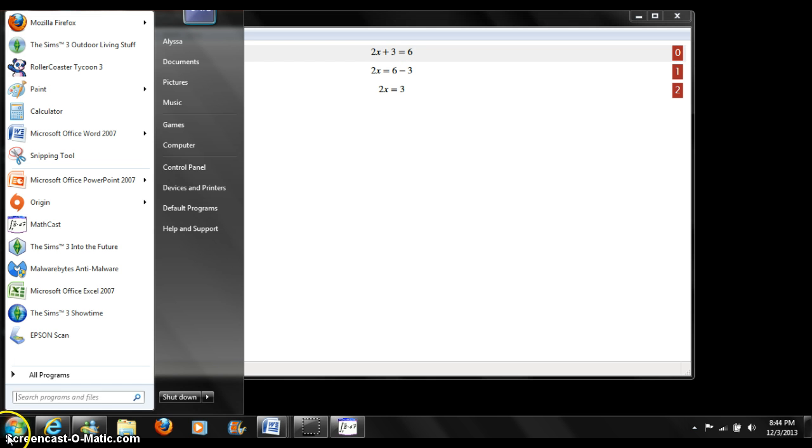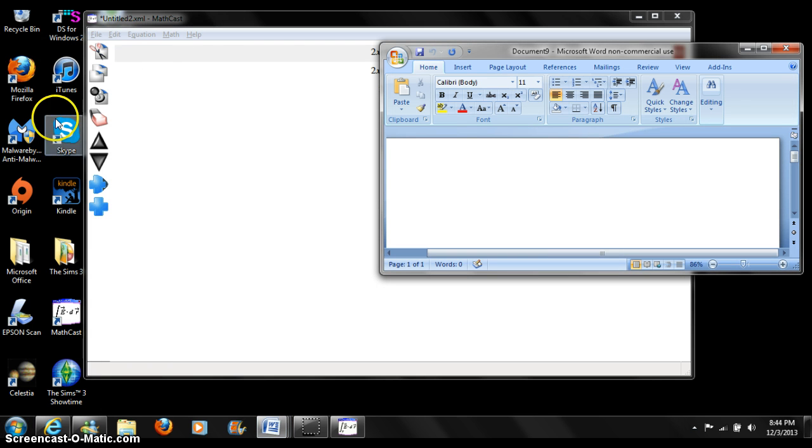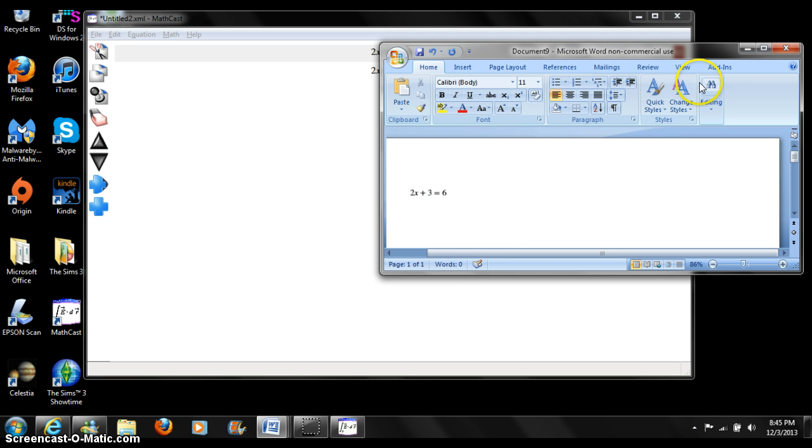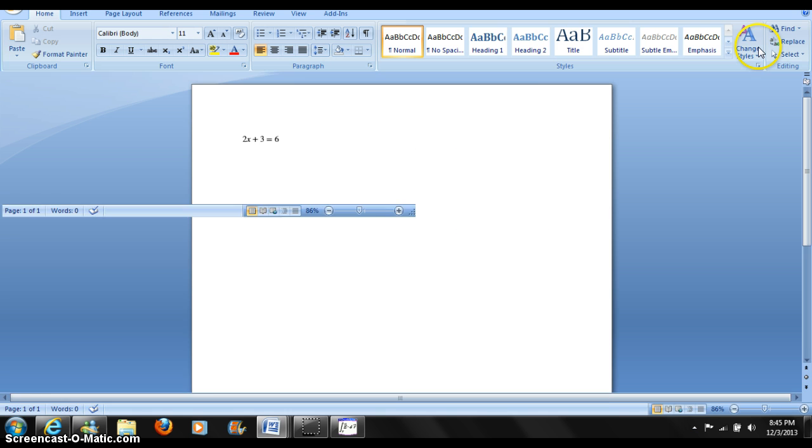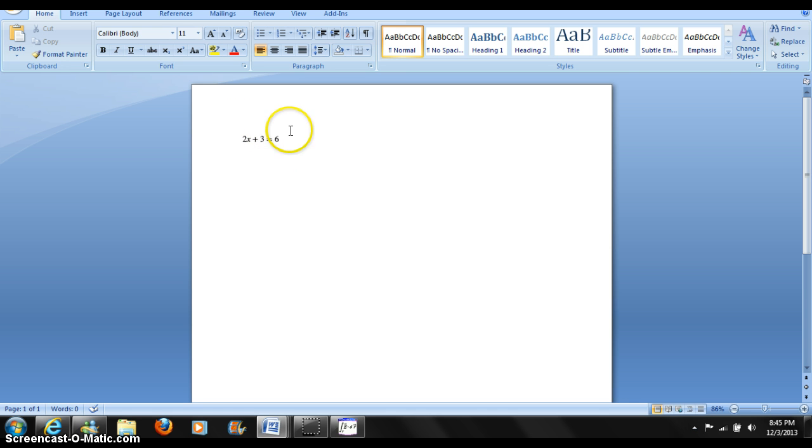We now open Microsoft Word. Left click on your mouse and press paste. As you can see, our equation 0 line is now on the top of our Microsoft Word page.